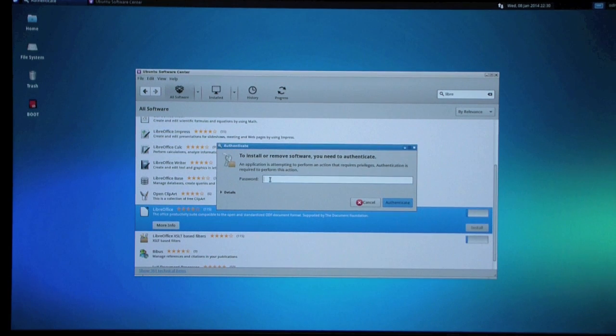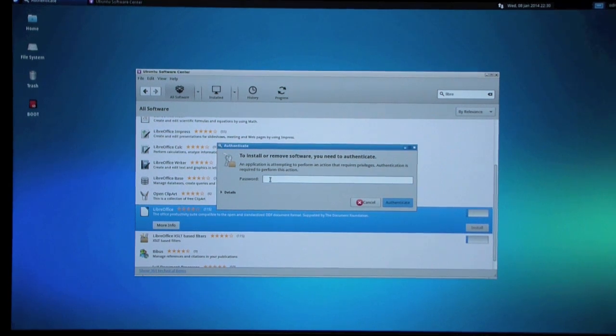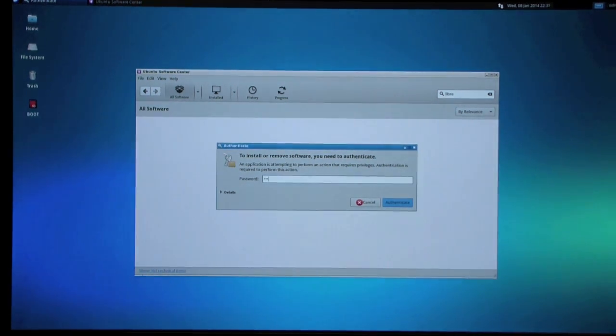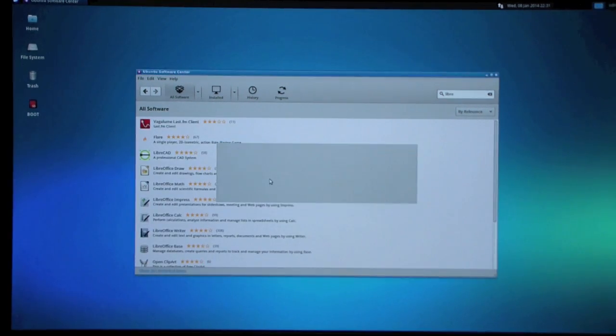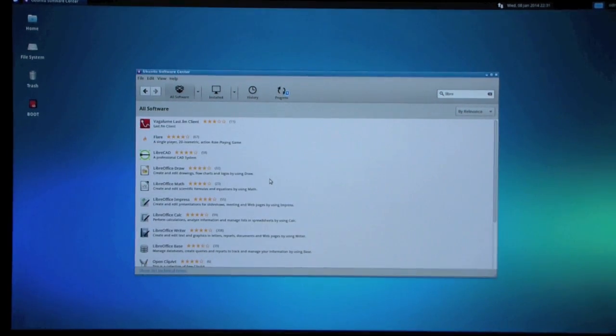The password is Odroid, O-D-R-O-I-D. Enter. Now it's installing.